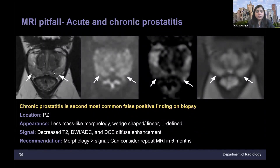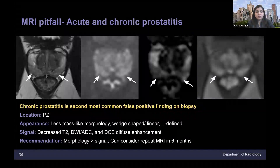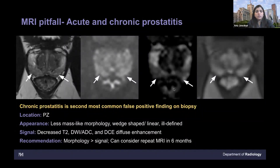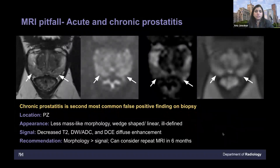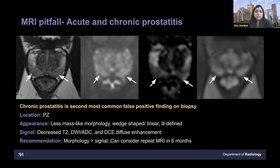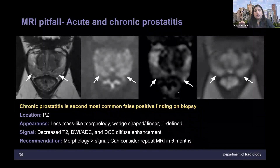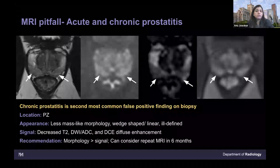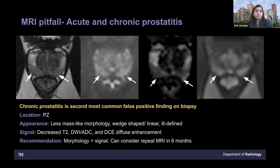Always remember when you have a hypointensity — look at the morphology. Even if it's really focal, see if it correlates with restricted diffusion or early enhancement. If not, you can give a differential saying it could be prostatitis. In these patients, if you're really not sure, you can recommend a repeat MRI in six months — and a lot of times they can resolve.